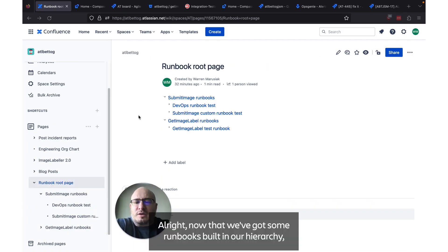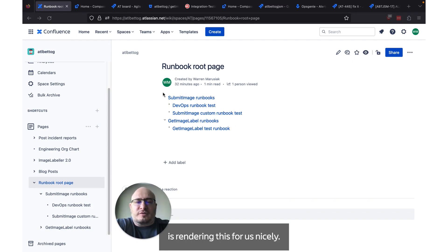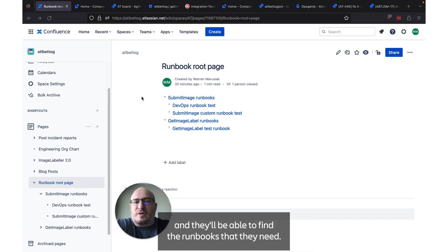Alright. Now that we've got some runbooks built in our hierarchy, we can see that the page tree we added to the runbook group page is rendering this for us nicely. We can share this page out with people and they'll be able to find the runbooks that they need.